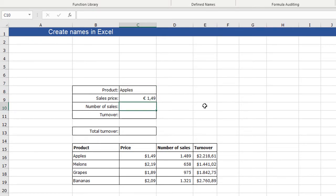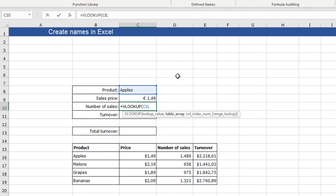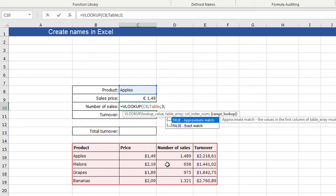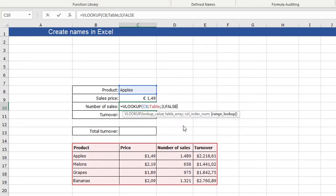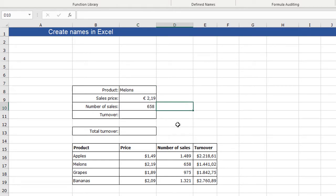You see it looks for the value, the price of the melons. So I can change this into apples and I see the apples price. Same thing for the number of sales. I can type again VLOOKUP. The lookup value is again this one. I can say the table area is table and this time I need the number three for the column index. And I don't want an exact match. So this is the number of sales of apples and I can change this again to melons.